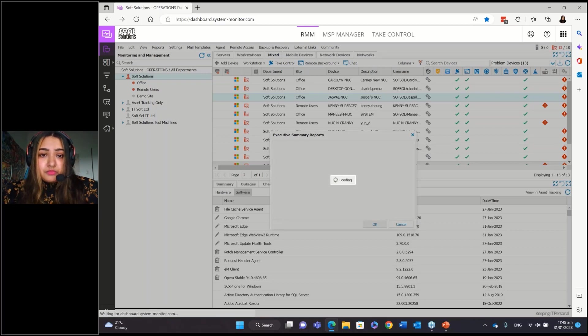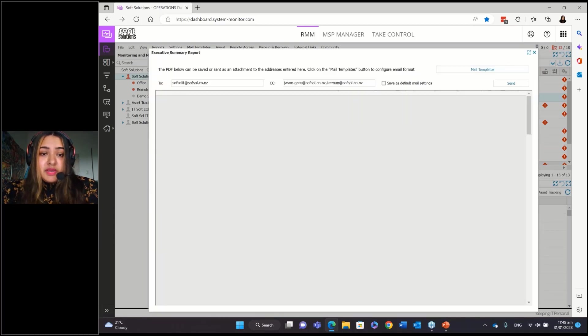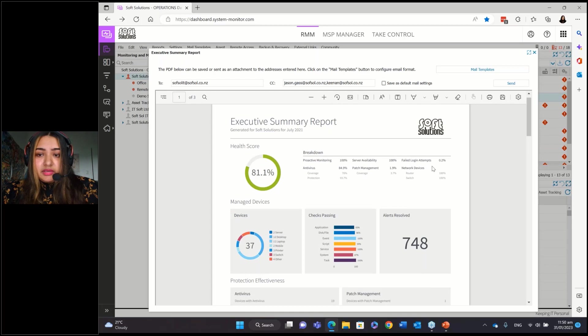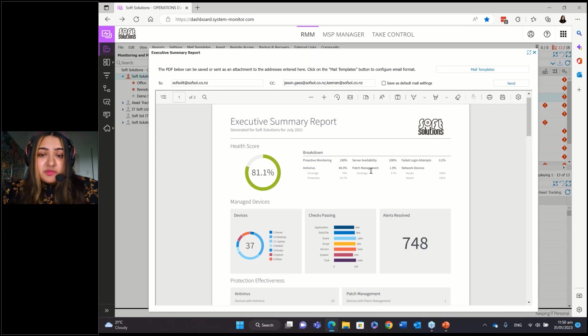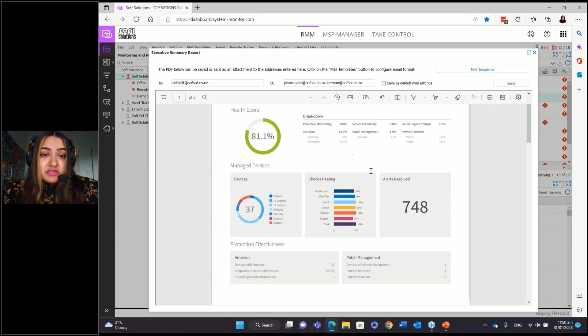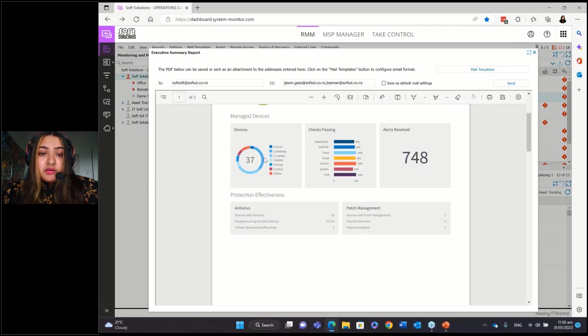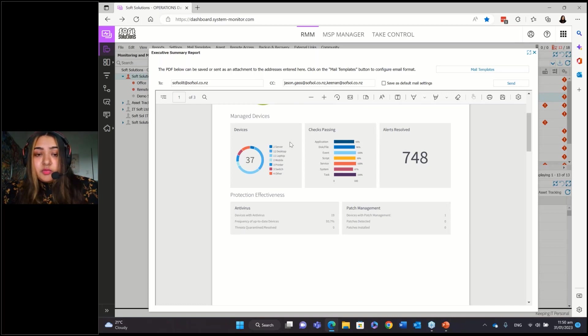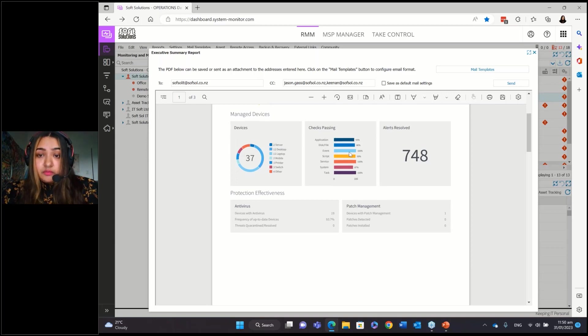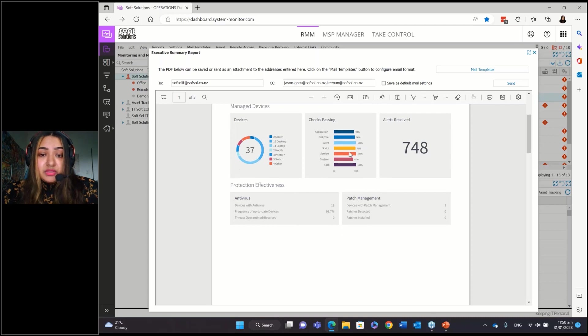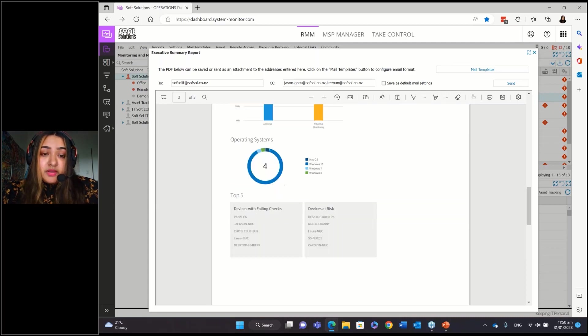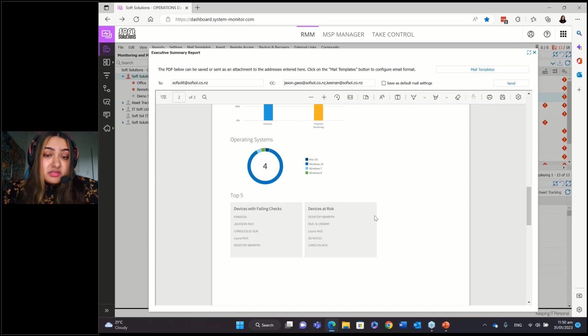So this report shows it generates a health score percentage. And it gives like a nice breakdown into, if you look here, like how many failed logon attempts there were at that time, patch management, network devices. You can see how many devices under the network and it's color coded to easily let you know which is which, like how many printers are there, how many servers are there, how many switches are there, how many checks are passing, which checks are passing, the percentage, how many alerts resolved in that timeframe. It also shows you, I just go down below, this one is really helpful. What are the top five devices that are failing checks? What are the top five devices that are at risk? So that's really helpful.